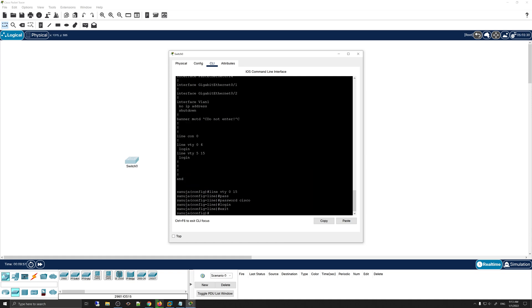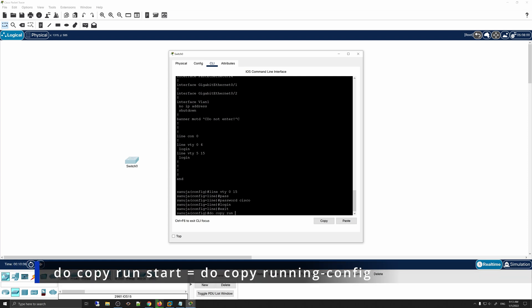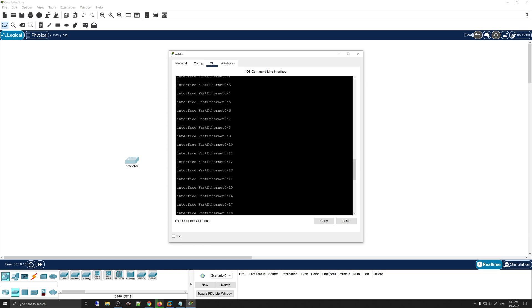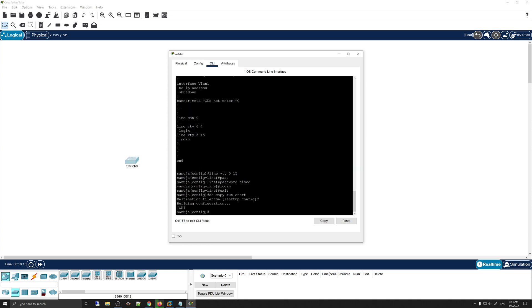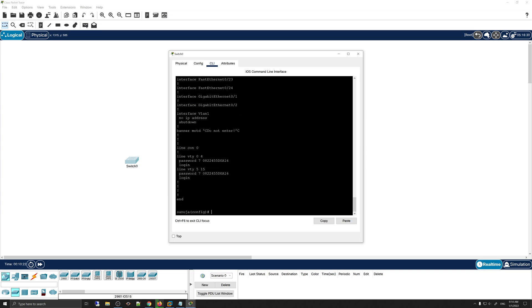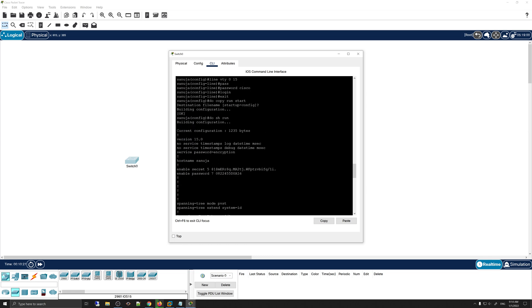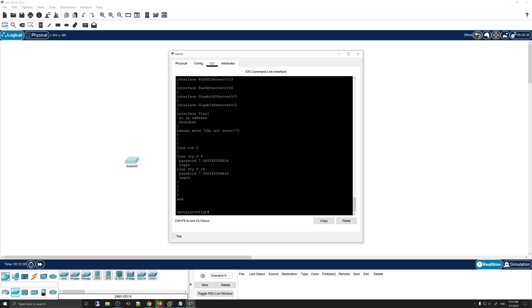Finally, we need to save this configuration. To do that, run 'do copy run start' and press Enter. This saves all your configurations — the line VTY, banner MOTD, passwords, hostname change — everything onto the device memory.